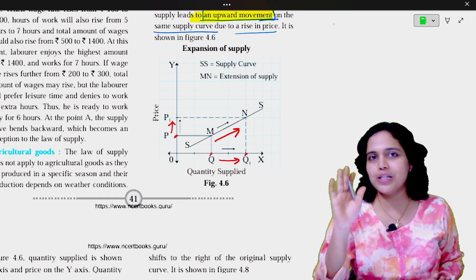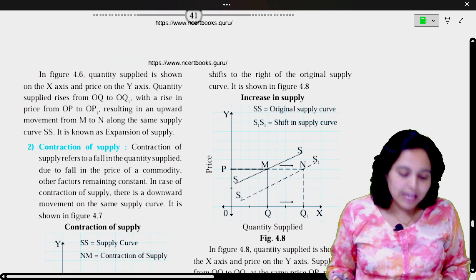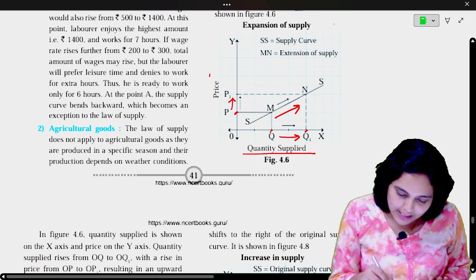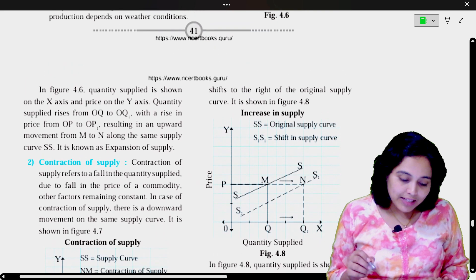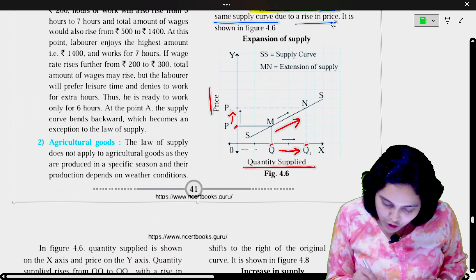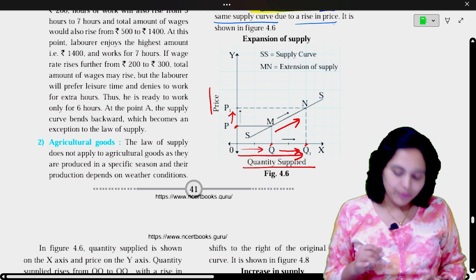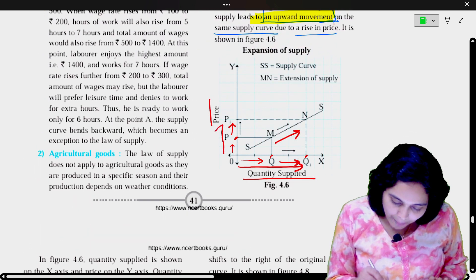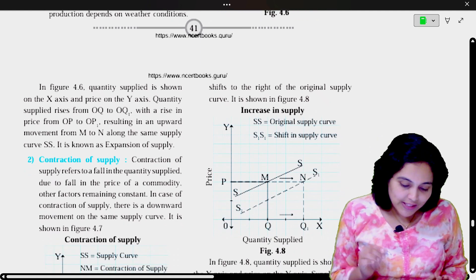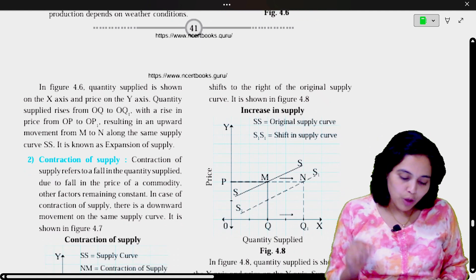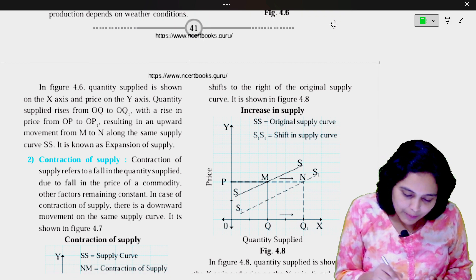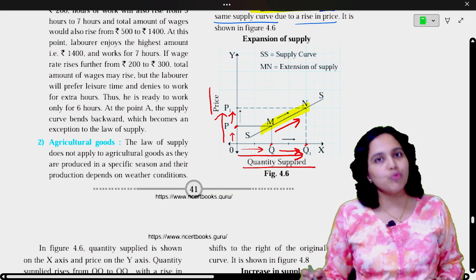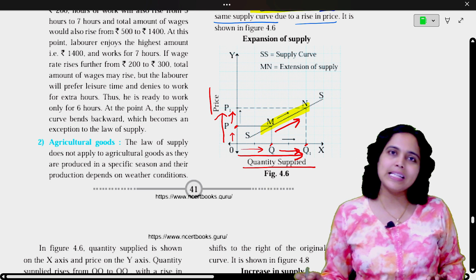Remember that the rest of the factors are constant here. In figure 4.6, quantity supplied is shown on the x-axis and price on the y-axis. Quantity supplied rises from OQ to OQ1 with a rise in price from OP to OP1. Resulting in an upward movement from M to N along the same supply curve. This upward movement from M to N is expansion in supply.